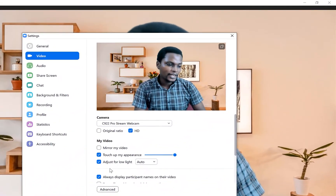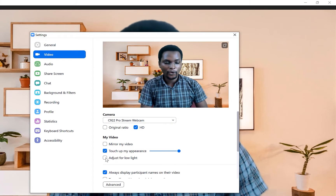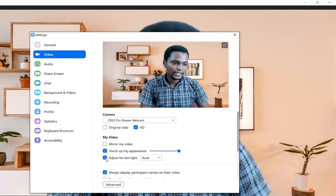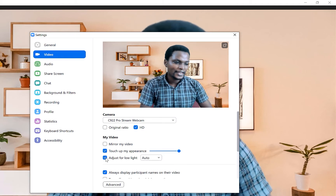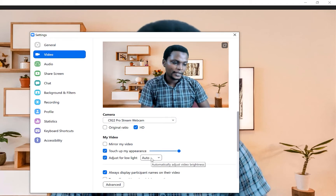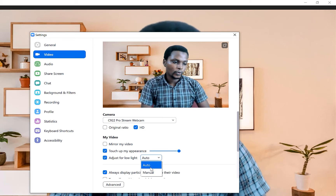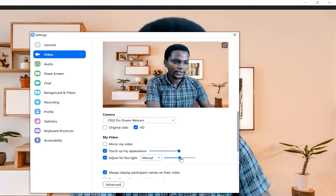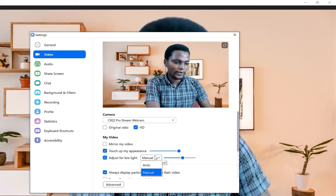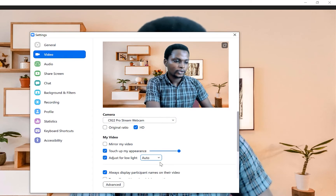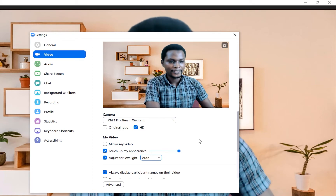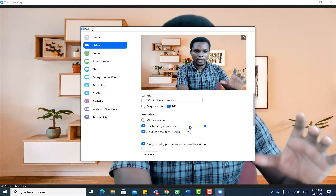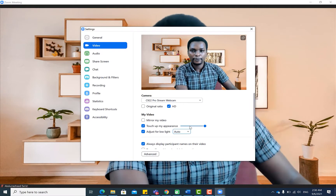Tip number six is adjusting for low light. Click the low-light adjustment option — you can see the difference it makes automatically. If you want more control, switch to manual mode and increase the effect as needed. The manual setting does a good job and can make your video look noticeably more professional.